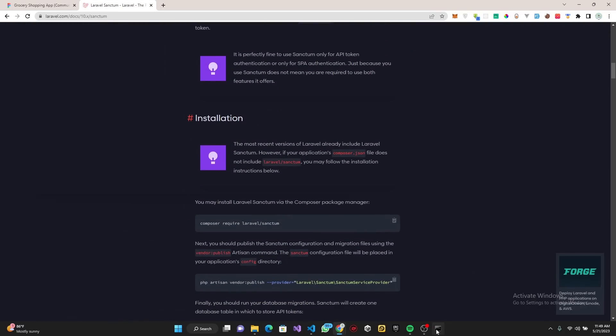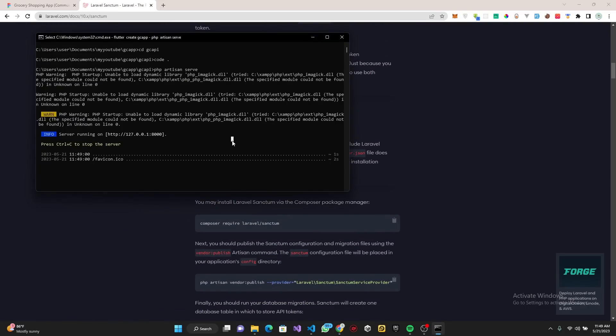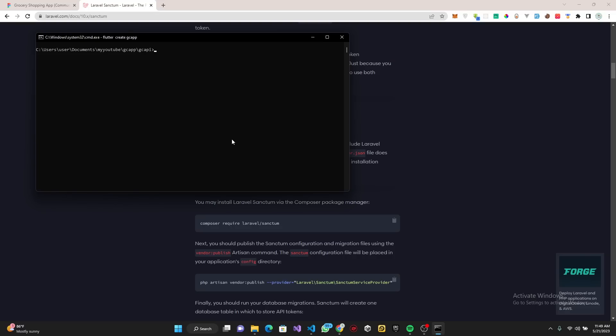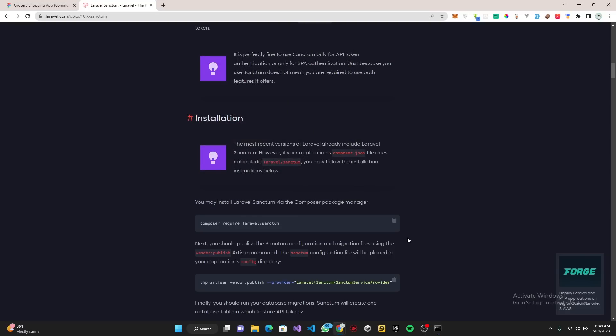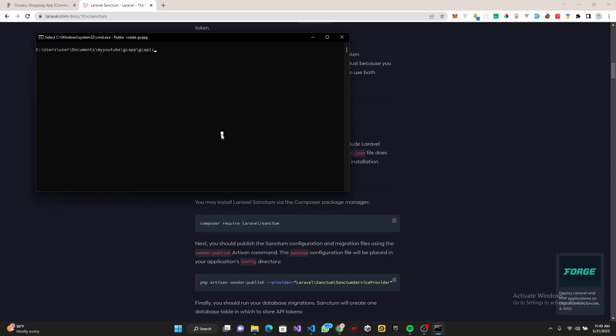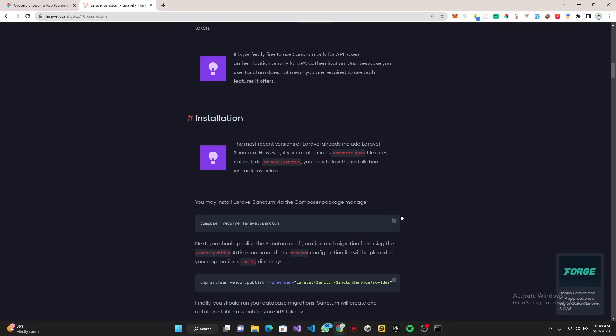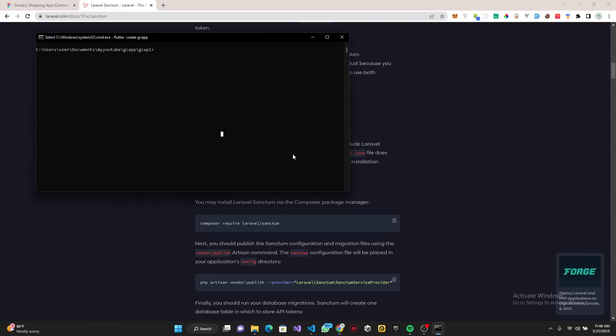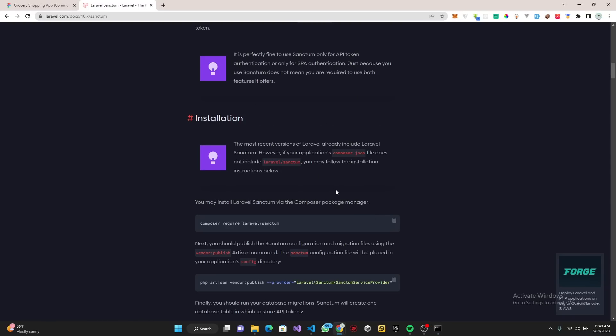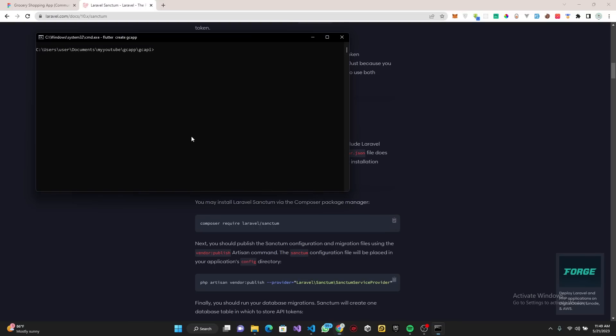I'm going to copy this. In our terminal, close the server and paste it right there. Let's copy this and paste.